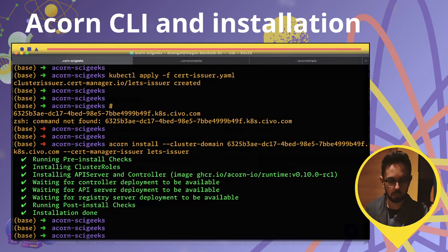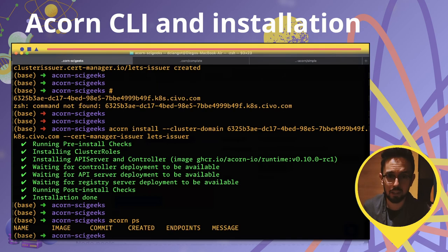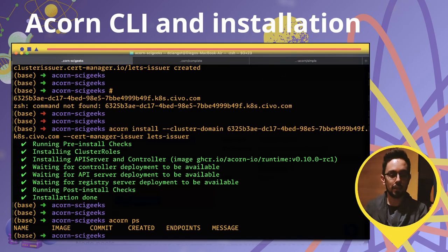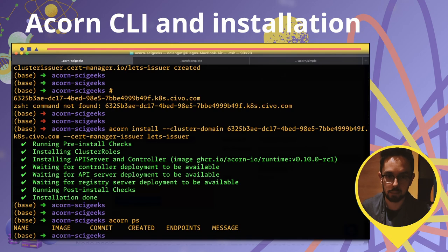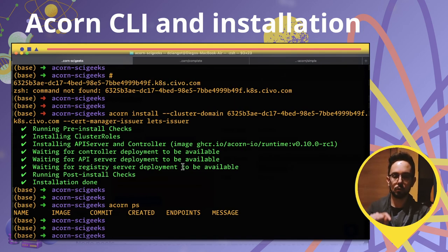In fact, we can run 'acorn ps' — just like you do with Docker. It's incredible: you're on a remote cluster on Civo platform and interacting with it just like 'docker ps'.